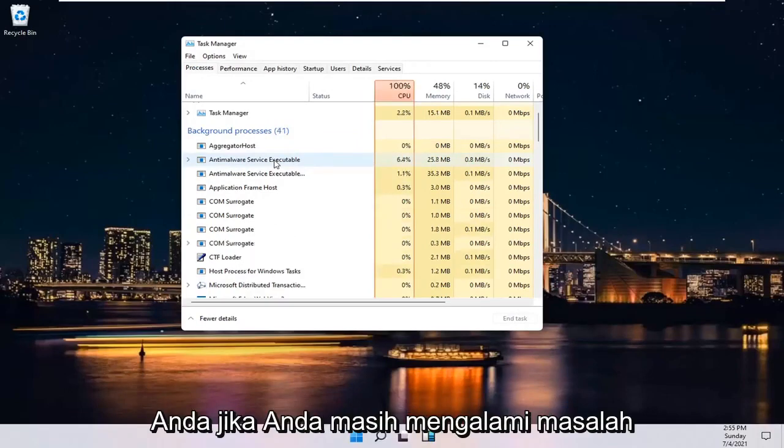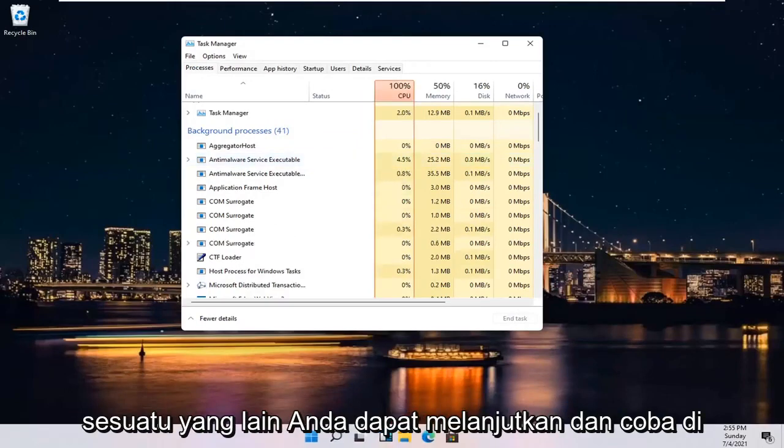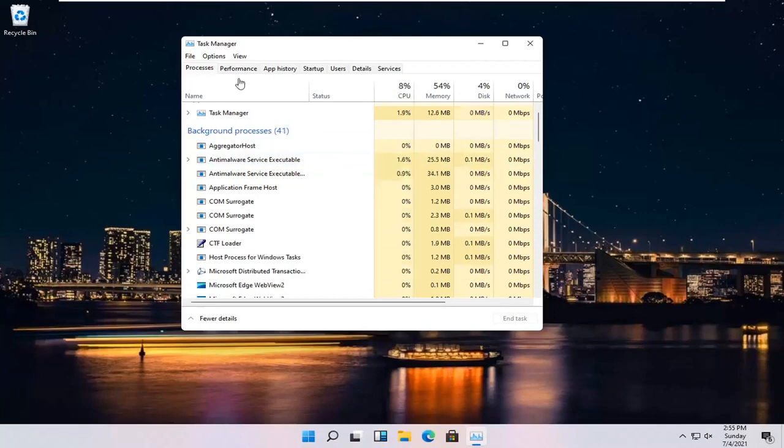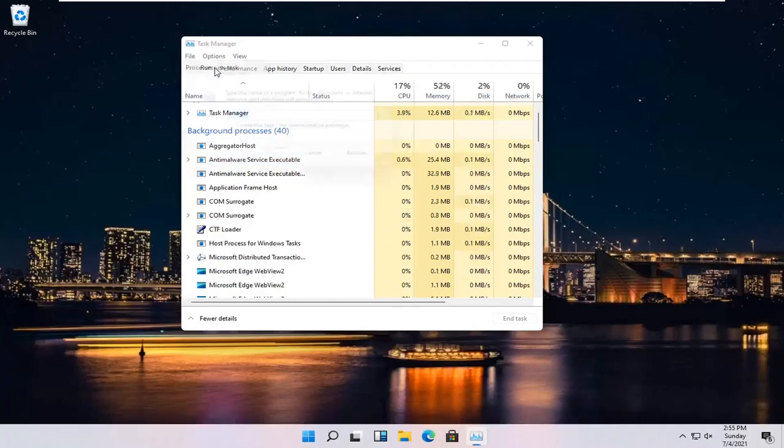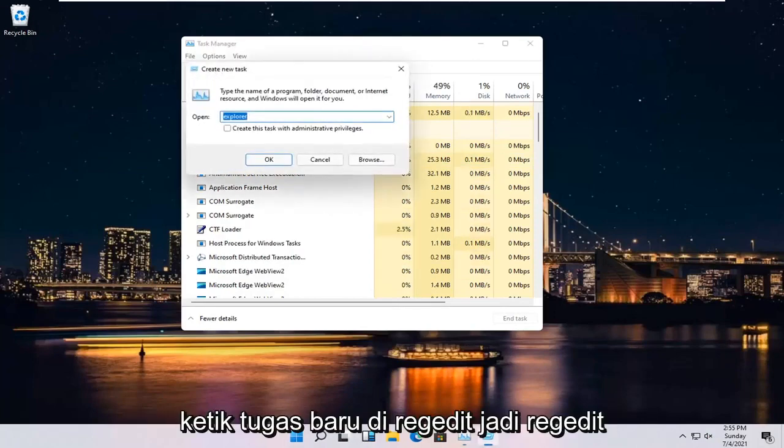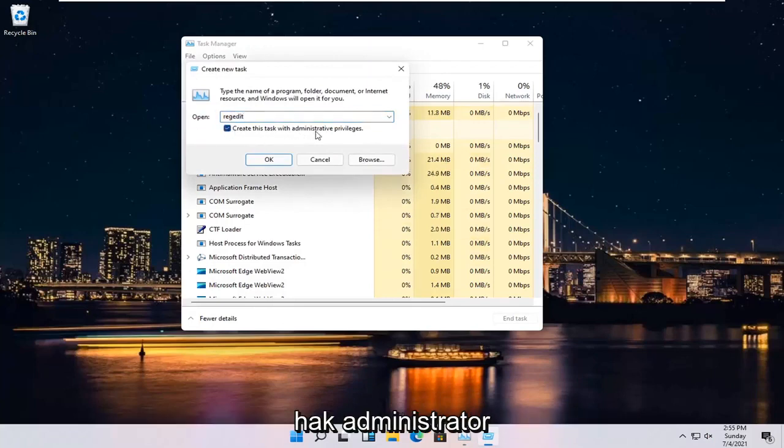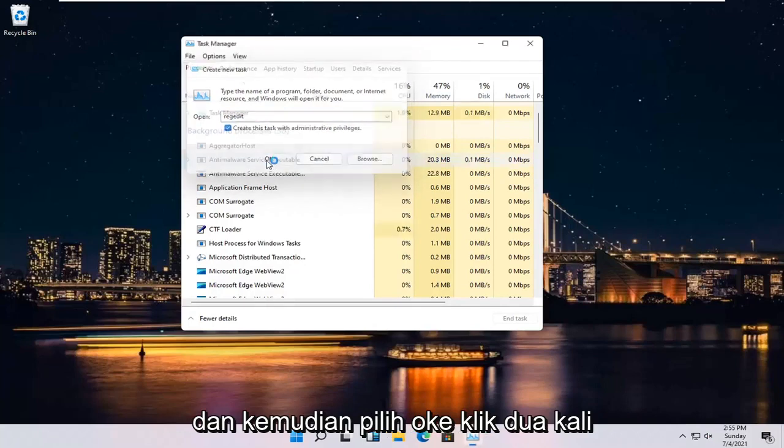If you're still having an issue, something else you can go ahead and try here would be to select File and then Run New Task. Type in RegEdit, so R-E-G-E-D-I-T. Checkmark where it says Create this Task with Administrative Privileges and then select OK.